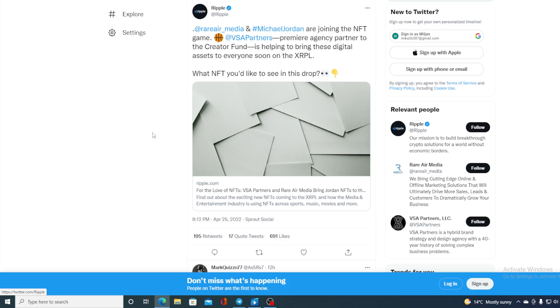I guess the time has come. Rare Air Media and Michael Jordan are joining the NFT game. BSA Partners, premier agency partner to the Creator Fund, is helping to bring these digital assets to everyone soon on XRPL. Now, what NFT you would like to see in the drop? So guys, we can definitely guess that the drop is coming pretty soon. So, get yourself ready. Do not forget about it.